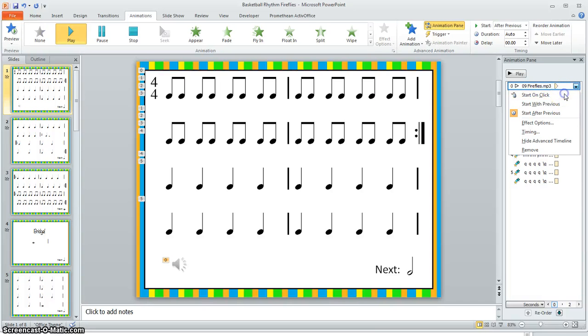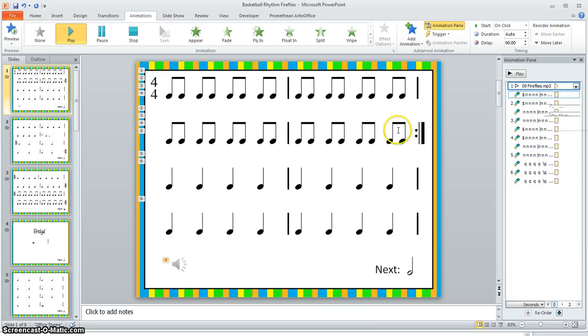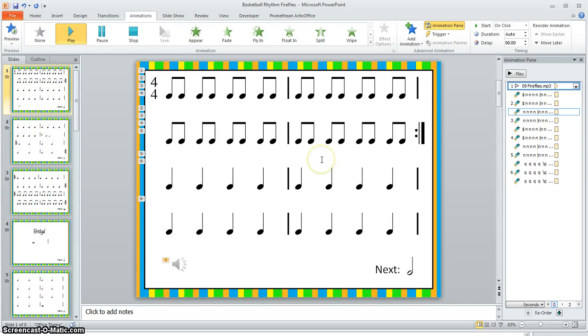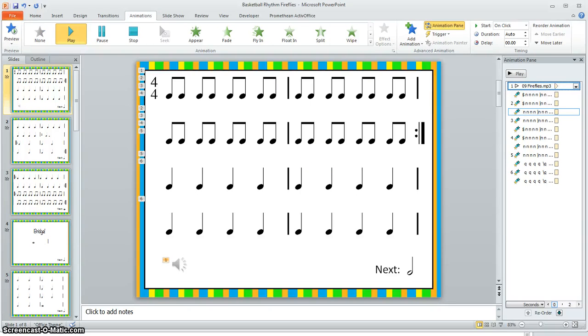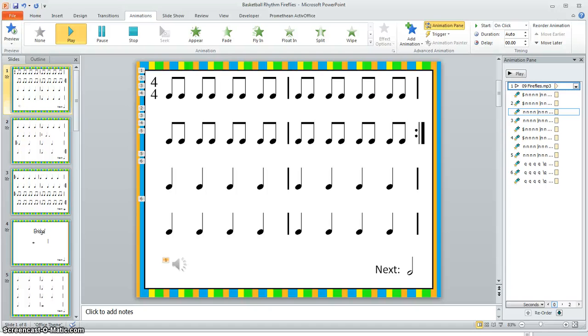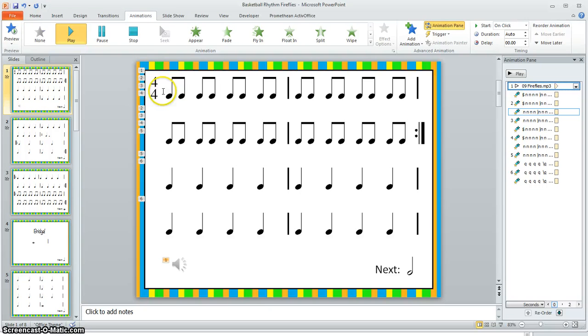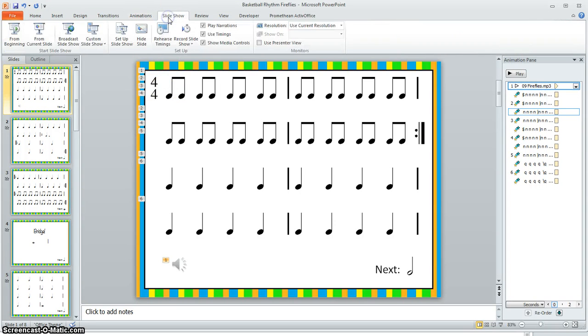So I'm going to click start on click and now I'm ready to actually time my animations. By timing the animations, this allows me to pre-record when the slide will transition to either the next animation or the next slide. This way I can demonstrate to students what they're supposed to be doing while the presentation runs by itself in the background. So I'm going to go up to the top to where it says Slide Show.